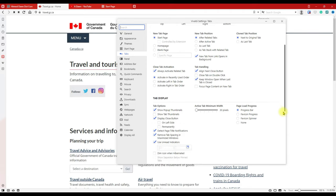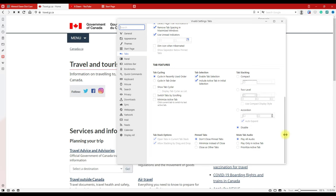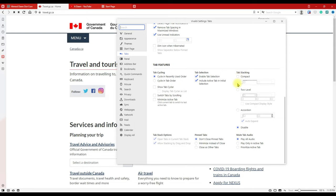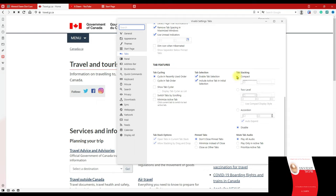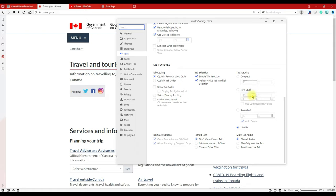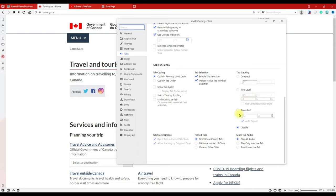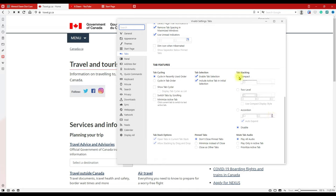We're only interested in tab stacking or tab grouping today. Under Tab Features, tab stacking is currently disabled. You have three options: Compact, Two Level, and Accordion. Compact tab stacking groups everything under one stack. Two Level puts the groupings underneath each other. Accordion groups them together with a small arrow that expands or collapses the group.